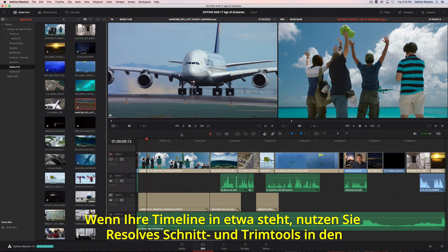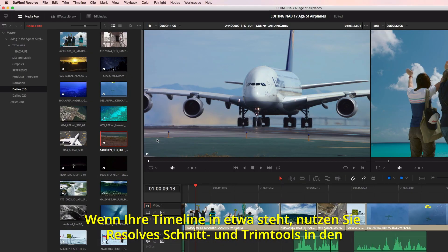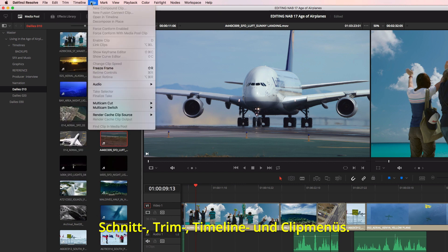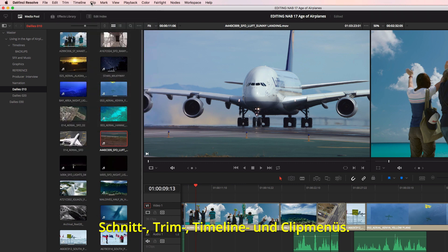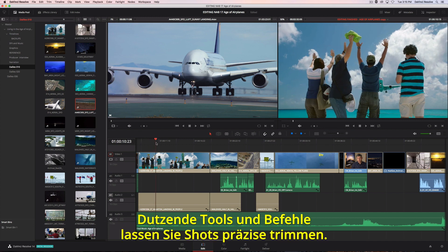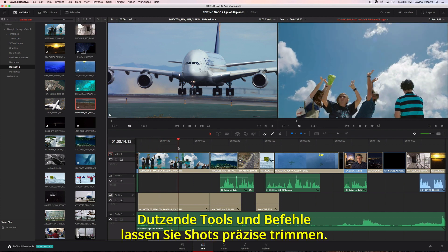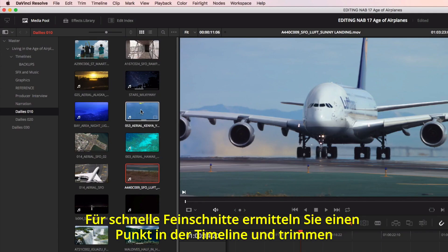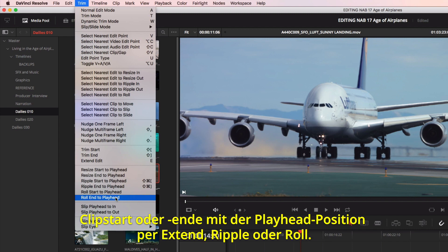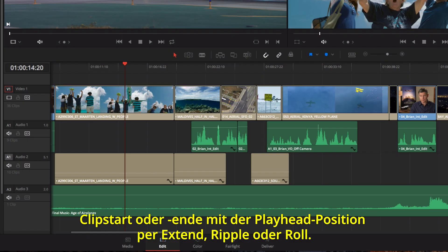Once your timeline is roughly assembled, you'll find all of Resolve's editing and trimming tools organized under the Edit, Trim, Timeline, and Clip menus. Here you'll find dozens of tools and commands for precisely trimming shots. Quick trims can be done simply by locating a point in the timeline and choosing to extend, ripple, or roll the start or end of a clip to the playhead's position.